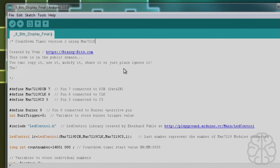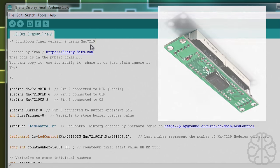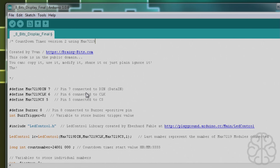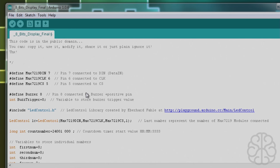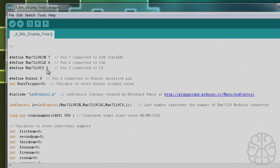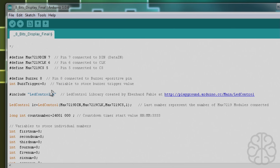Alright, so here we are in the code that we're going to use today. As you can see by the title, this is a countdown timer using the MAX7219, the little module that we're using. We have a couple of defines here for the pins of the module: the DIN pin is connected to pin 7, clock on 6, and CS on 5. The buzzer pin is connected to pin 8 on the Uno.